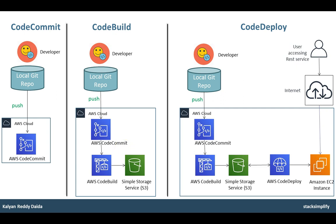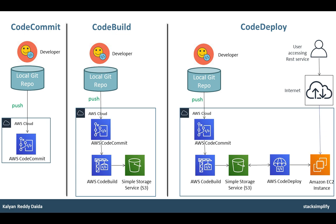For CodeDeploy service, we are going to pick the build generated by CodeBuild and deploy that to the EC2 instance. We will also understand and create appspec.yaml, lifecycle events for CodeDeploy, and we are going to create scripts for the lifecycle events like install phase, before install, after install, startup, shutdown, etc.